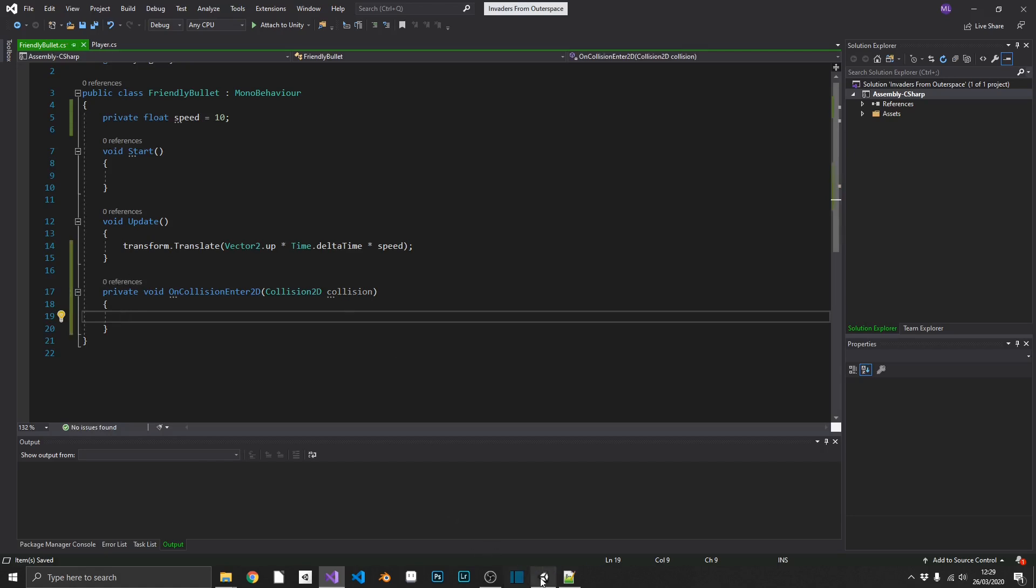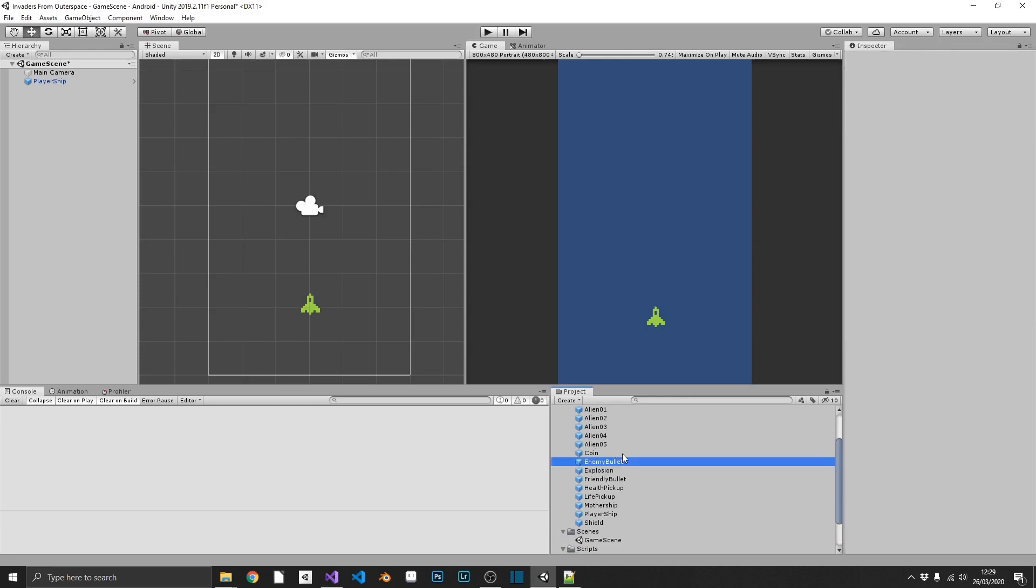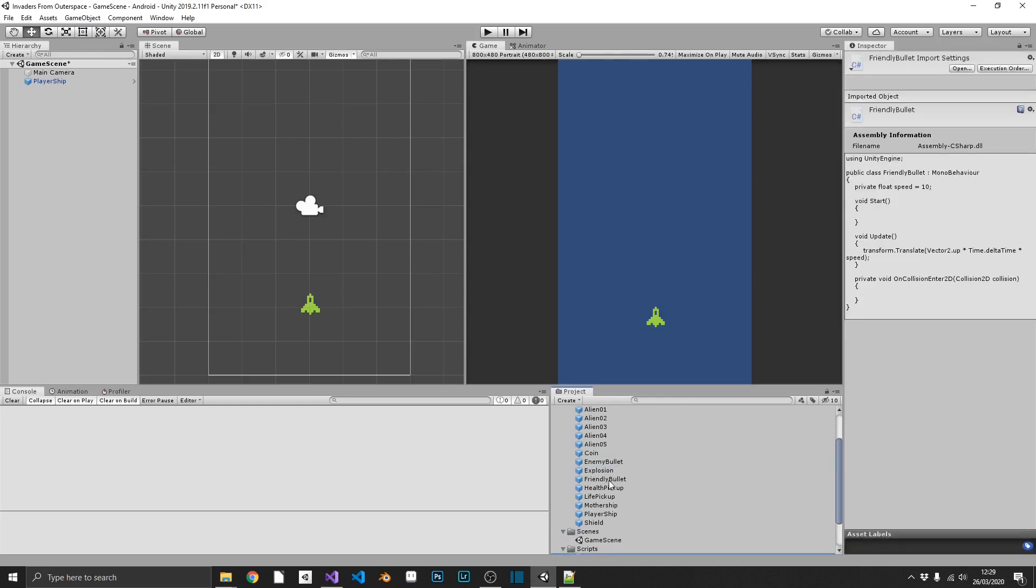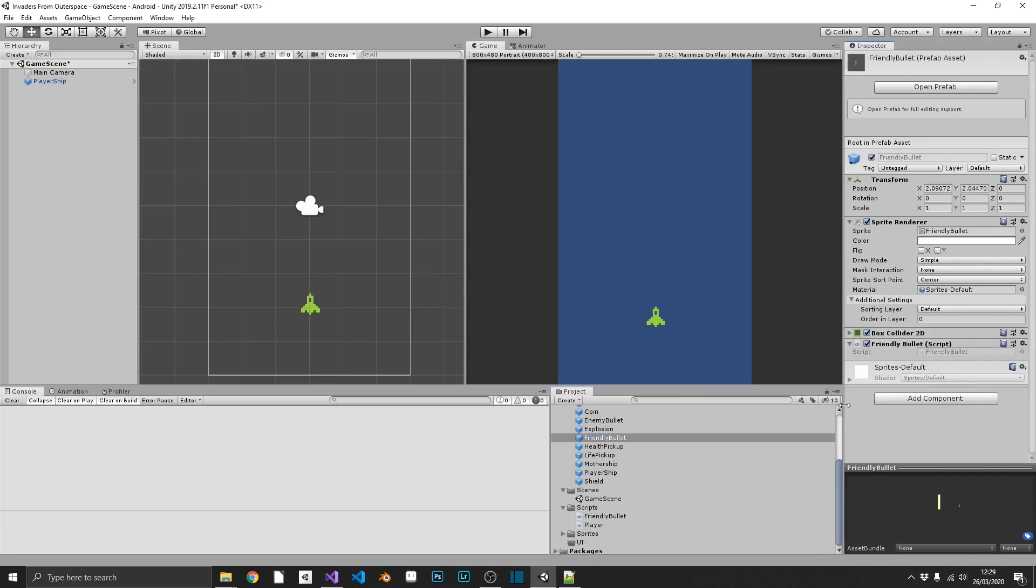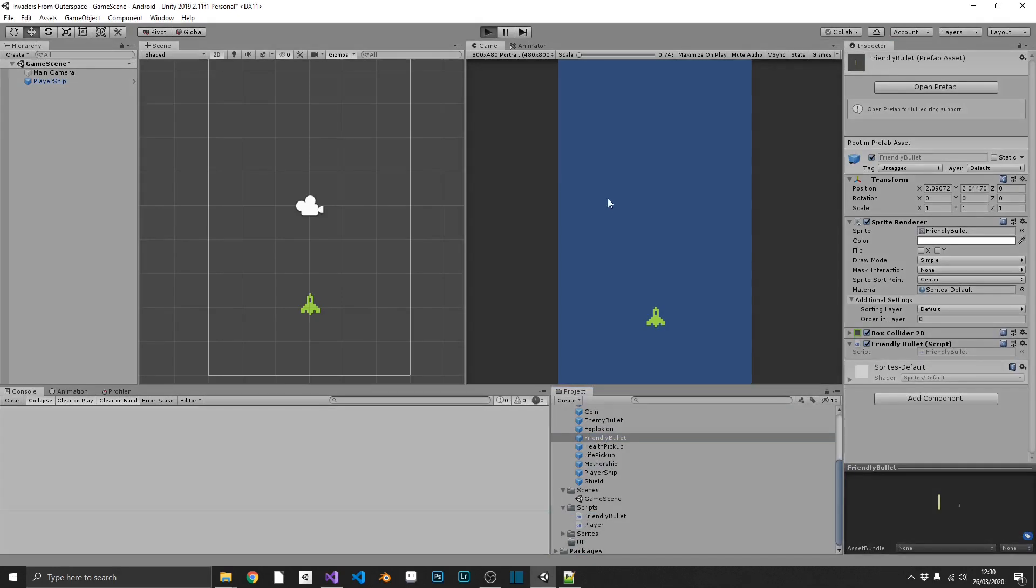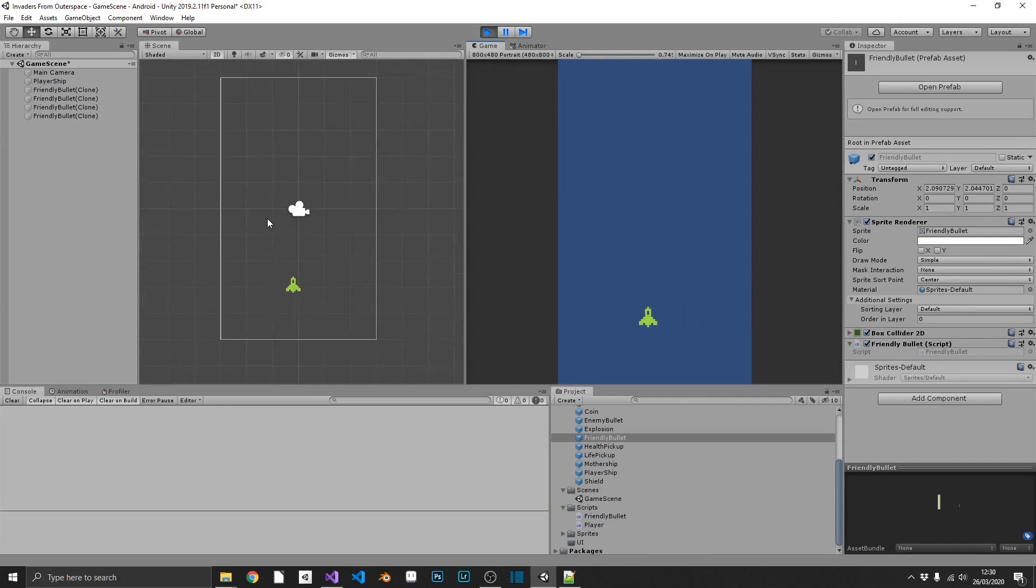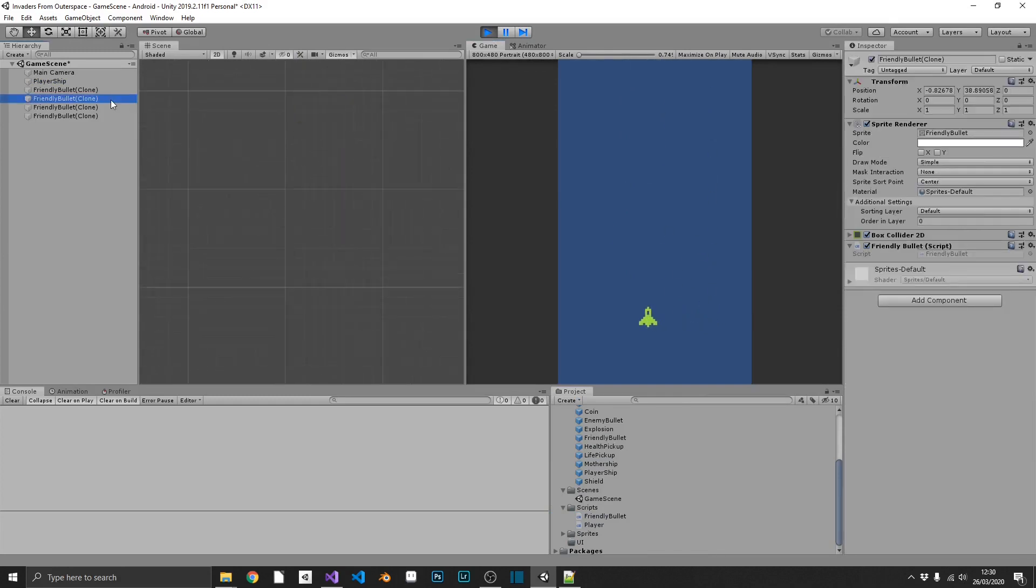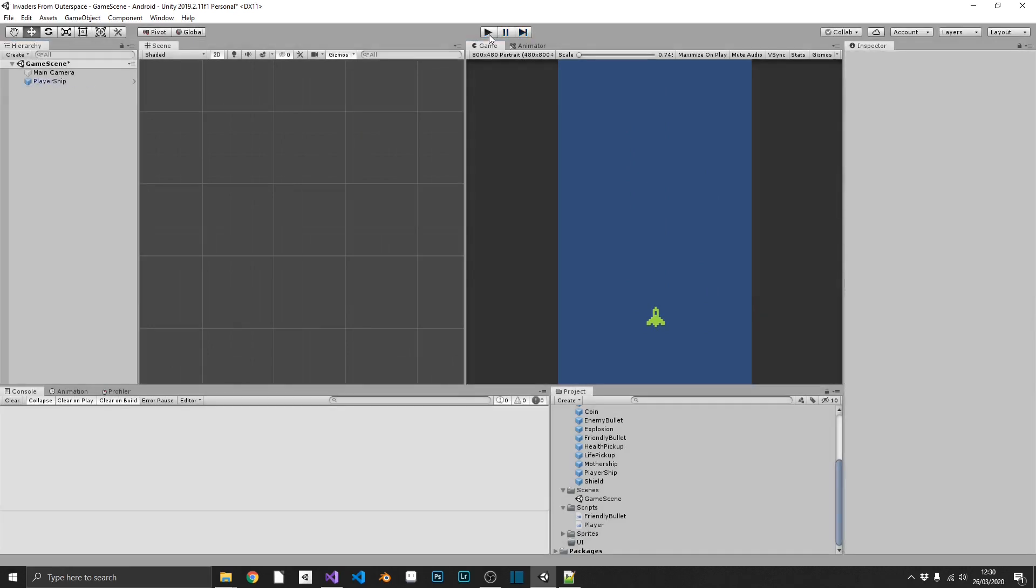So if we pop over into Unity, load up our bullet prefab, friendly bullet, and drag and drop friendly bullet onto there. Now if we play the game and shoot, we should see that our bullets go upwards. And they do. But we can see that they don't disappear. They're going to stay indefinitely and they're going to clog up our project. So how can we fix this?